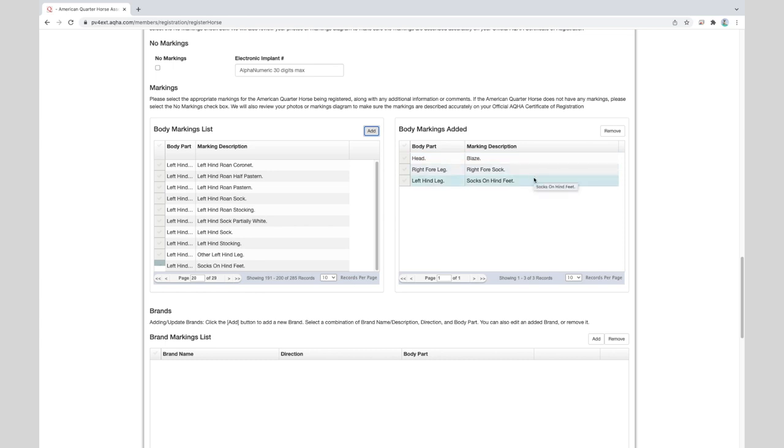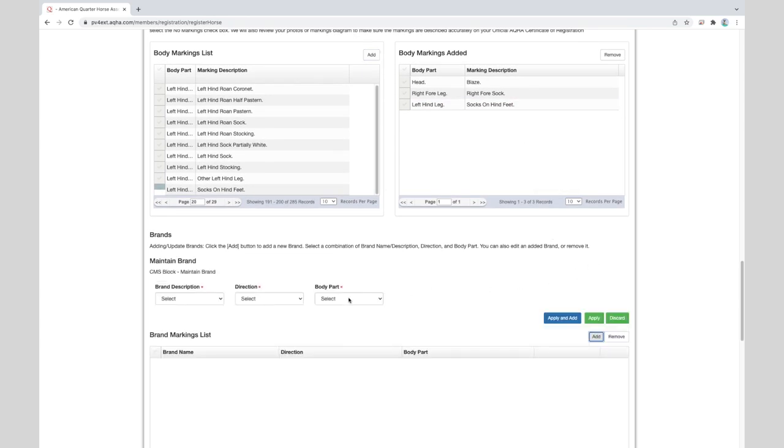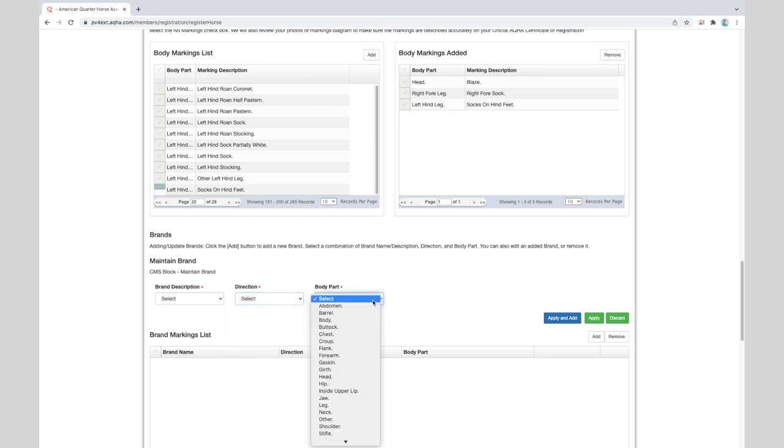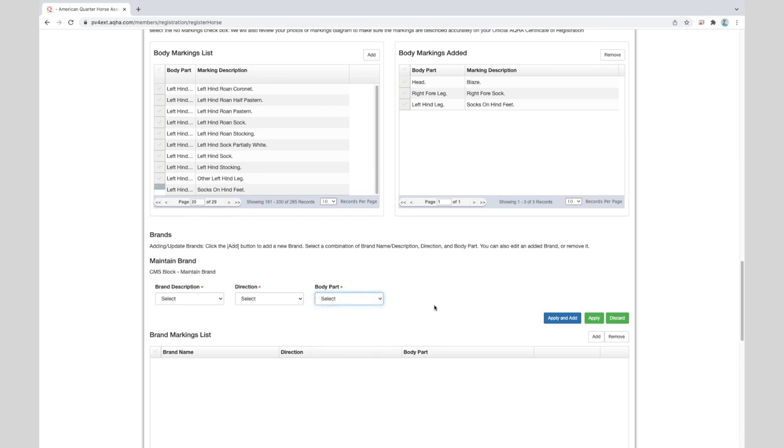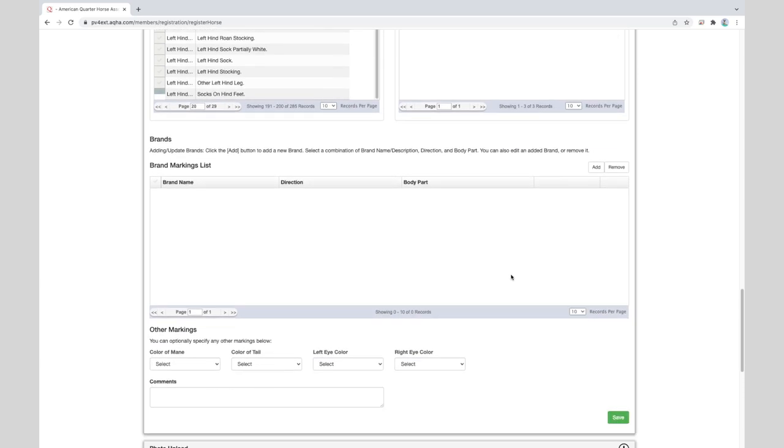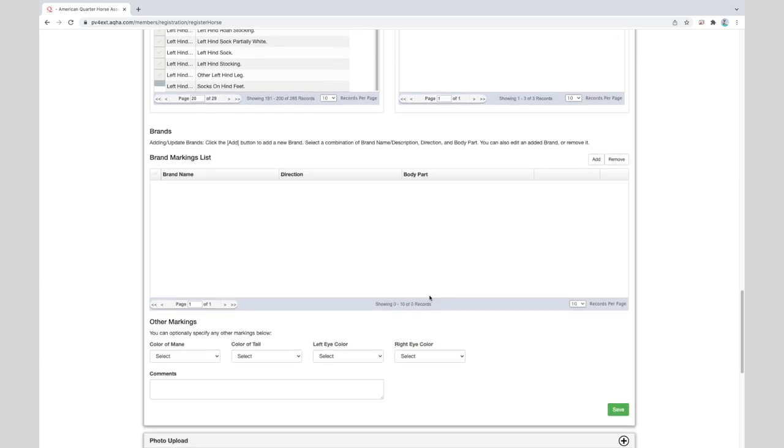If your horse has been branded click add in the brand section. Then choose brand in the brand description. Tell us if it is on the left or right side of the horse in the direction box and then tell us where it was branded in the body part box. Then click the apply button. This particular horse is not branded so we will discard that. If you scroll down we can select the color of the mane, tail, and each eye.